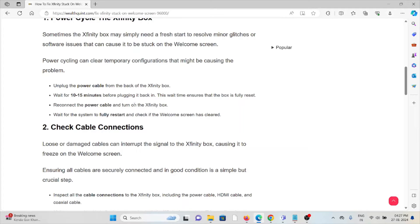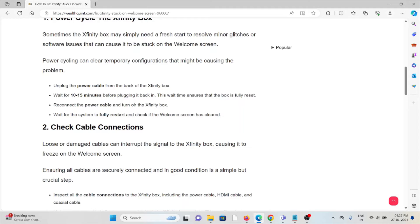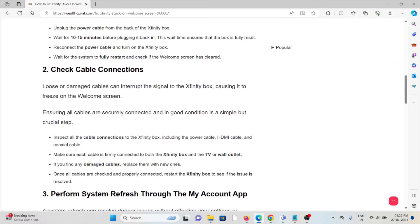Unplug the power cable from the back of the Xfinity box. Wait for 10 to 15 minutes before plugging it back in. This wait time ensures that the box is fully reset. Reconnect the power cable and turn on the Xfinity box. Wait for the system to fully restart and check if the welcome screen has cleared.